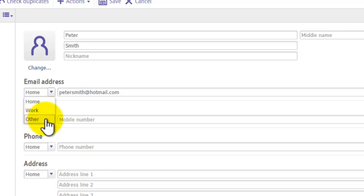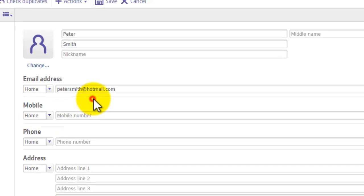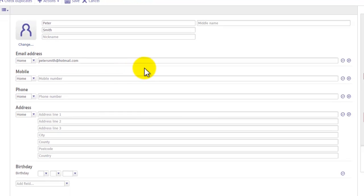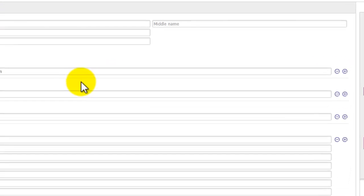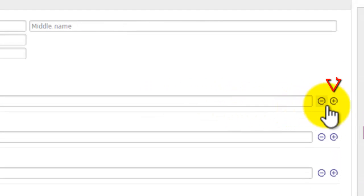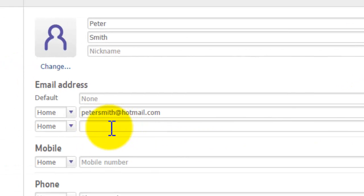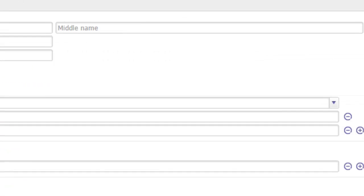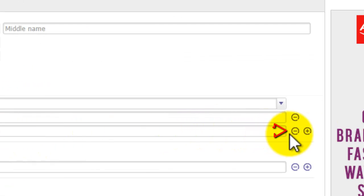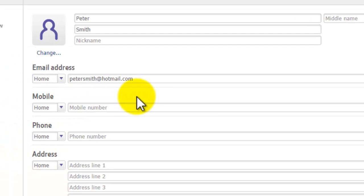If you want to add another email address for this contact, click the plus sign on the right-hand side — it creates another field for an additional email address. If you want to remove a field, press the minus sign and it will remove it for you.